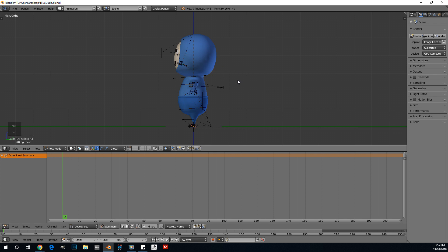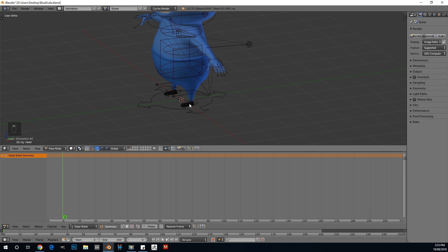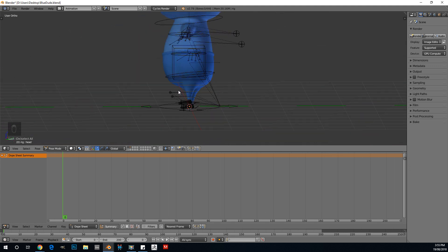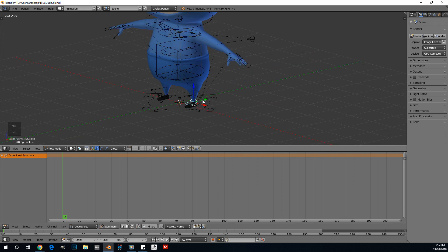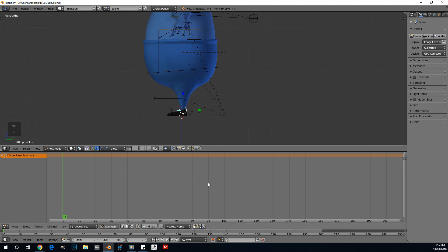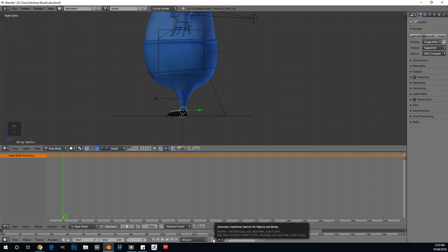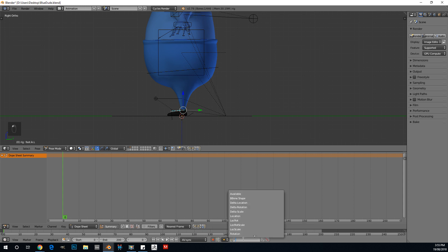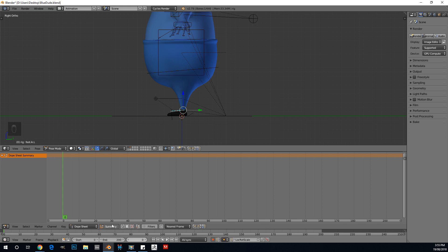Now we're going to select the first bones and start editing on the timeline. We'll start with the foot stepping in. To add keyframes on our dope sheet, we need to enable a few things: click the little tab to enable automatic keyframe insertion, then go to Location Rotation and Scale and enable that. Make sure we're on frame zero, and we're going to set the length of our animation to 29 frames.